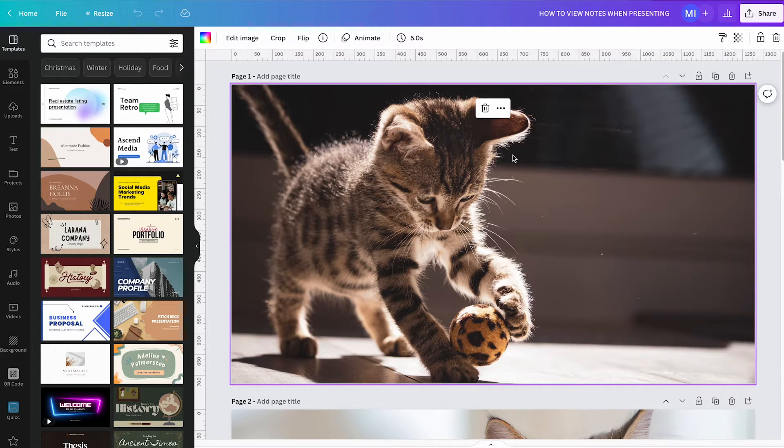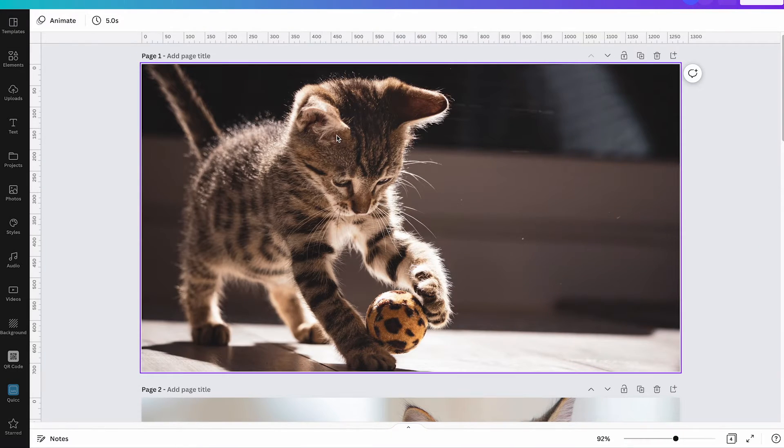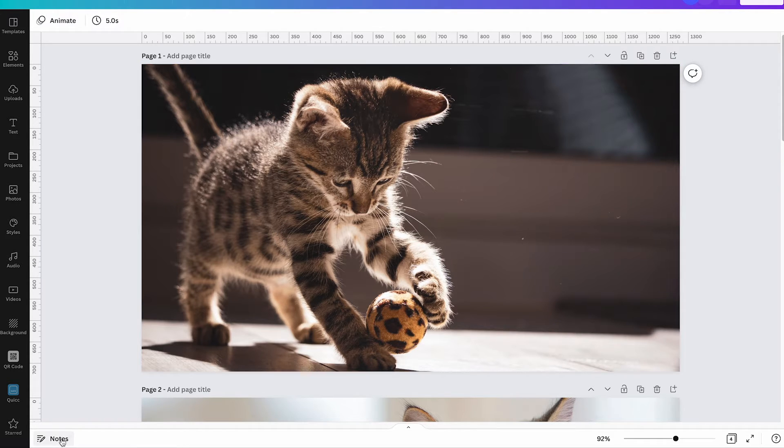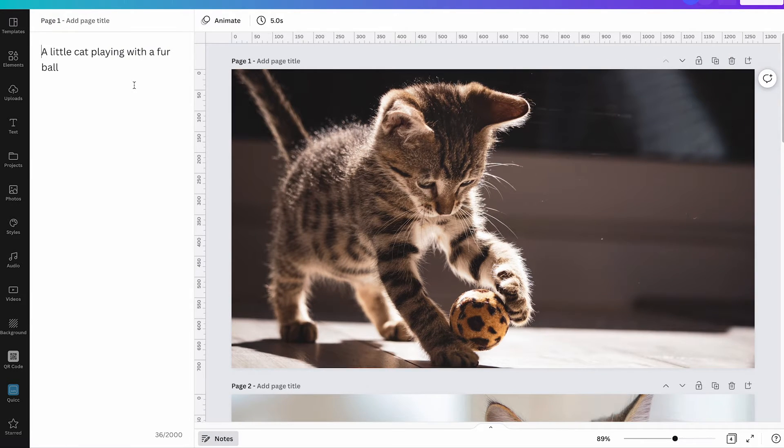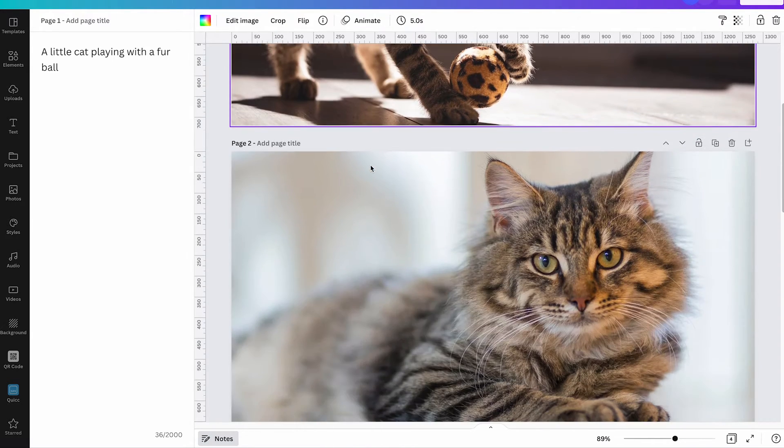Now last but not least, let's talk about how to see notes when presenting in Canva. Well given that you add notes to your presentation slides which can be found when clicking here on notes at the bottom, and then you can see your notes here on the left side. Obviously here as well you can have notes for each of these slides here.